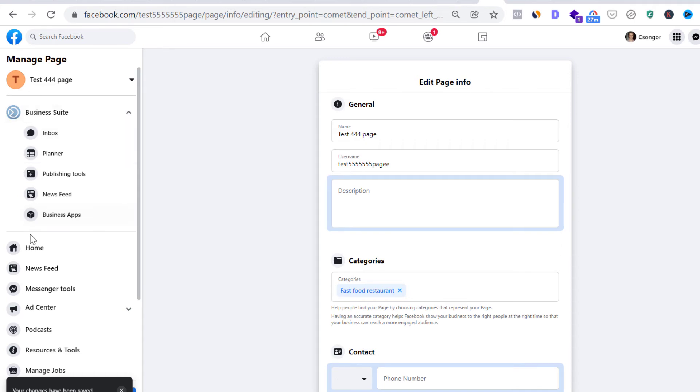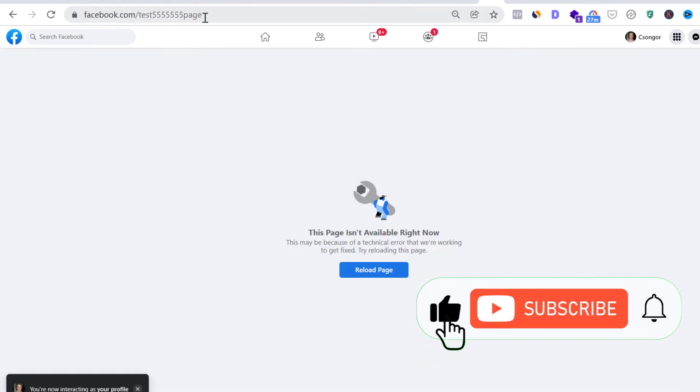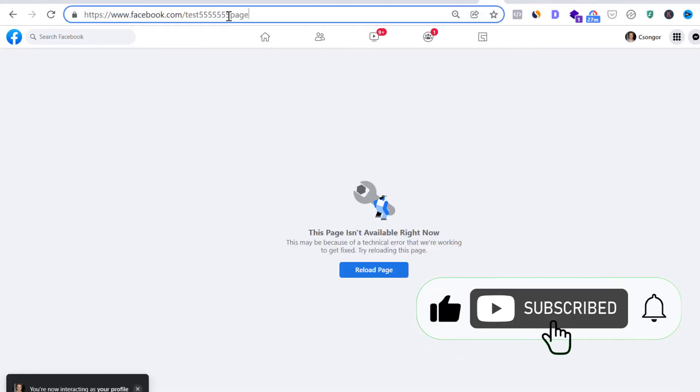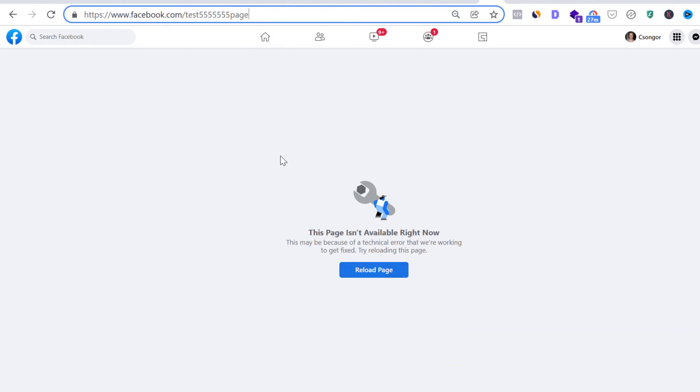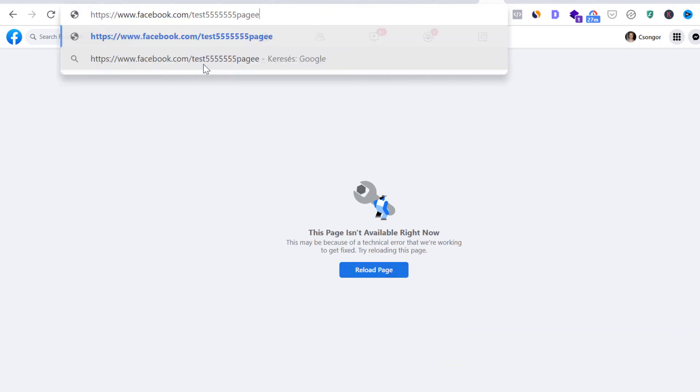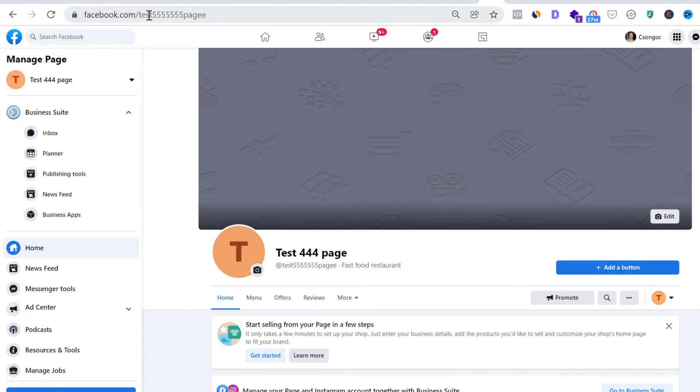And if I go back to the homepage, and here you can see the current Facebook page URL, the page is not available right now because the URL has changed. So I have to add this E to my URL. And as you can see, this is the new URL of the Facebook page. So we have successfully changed the URL of this Facebook page.